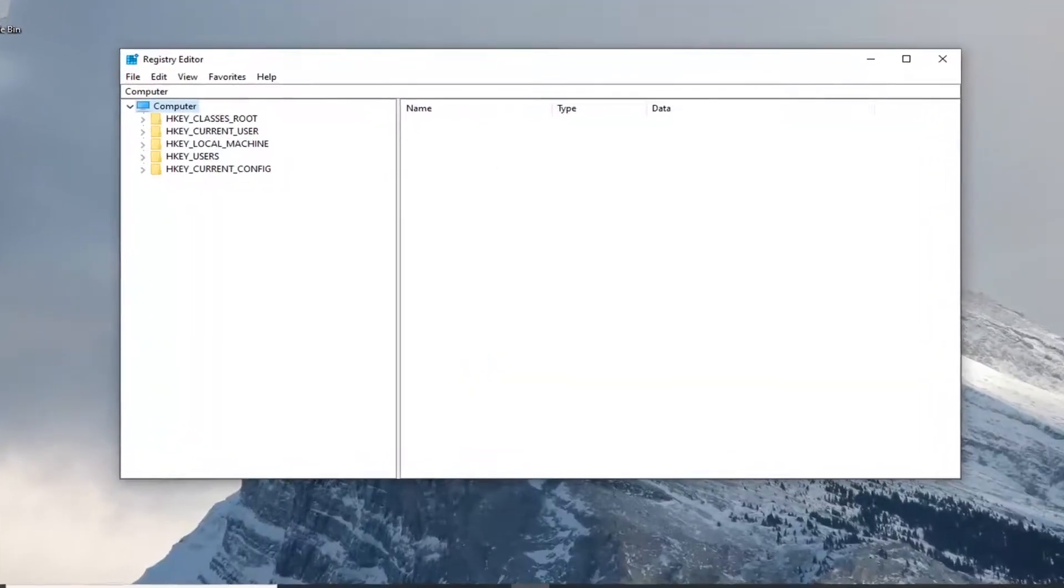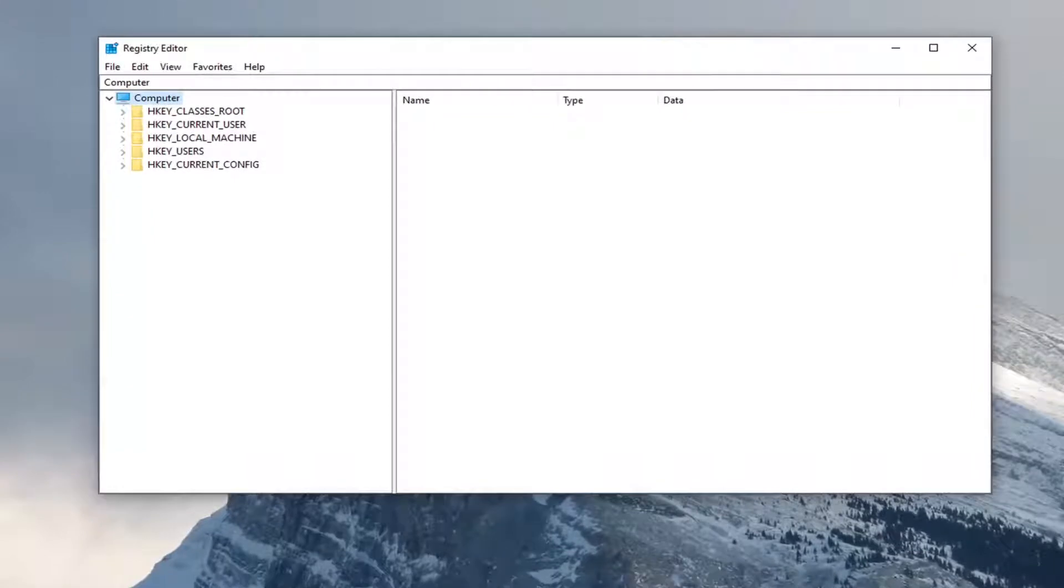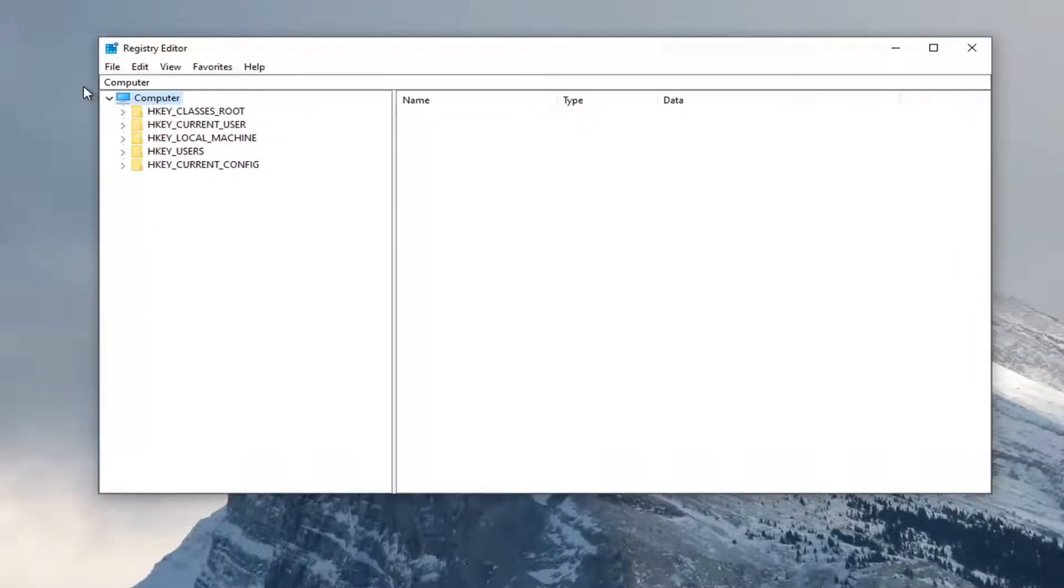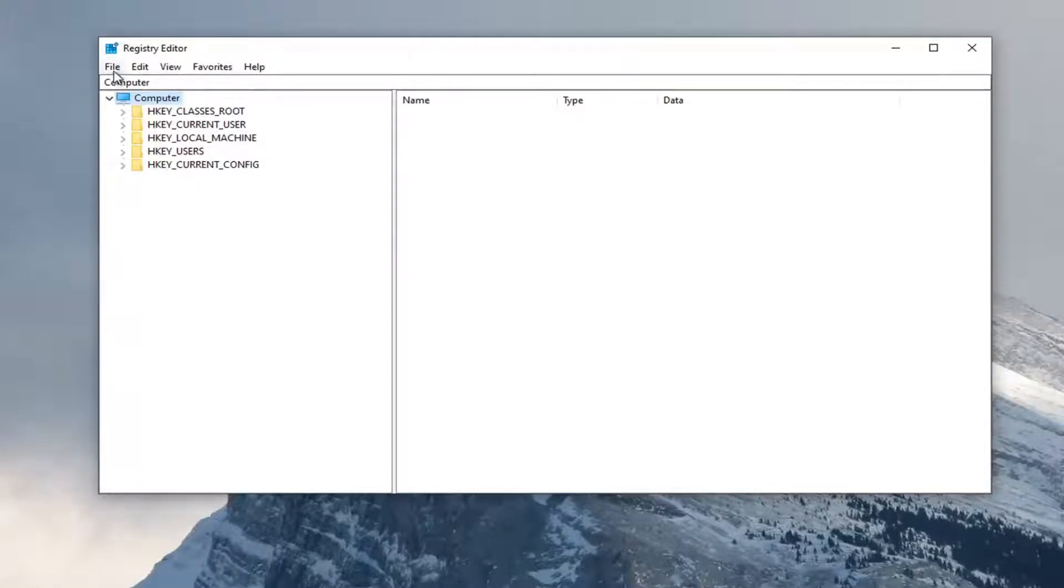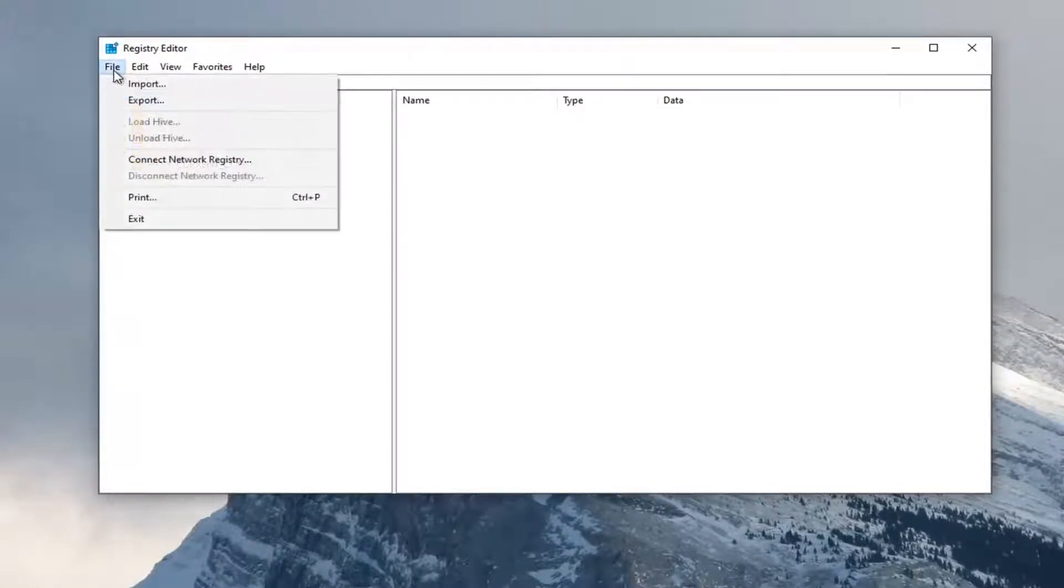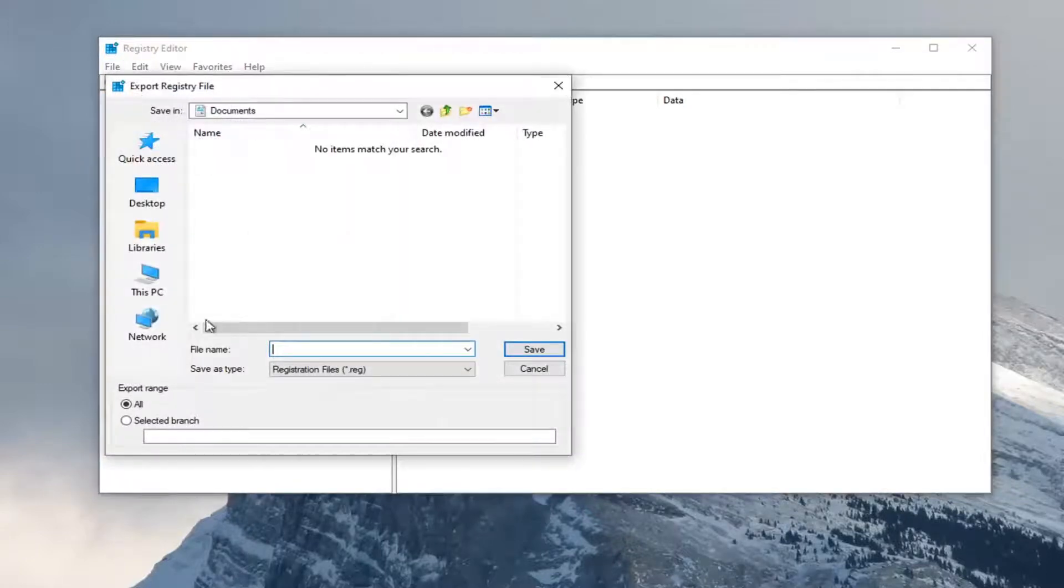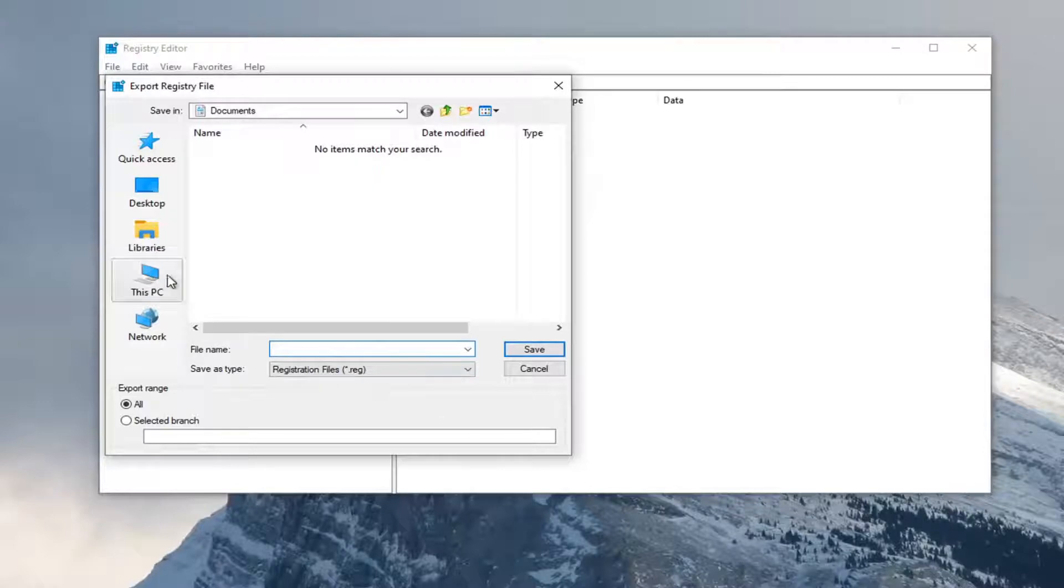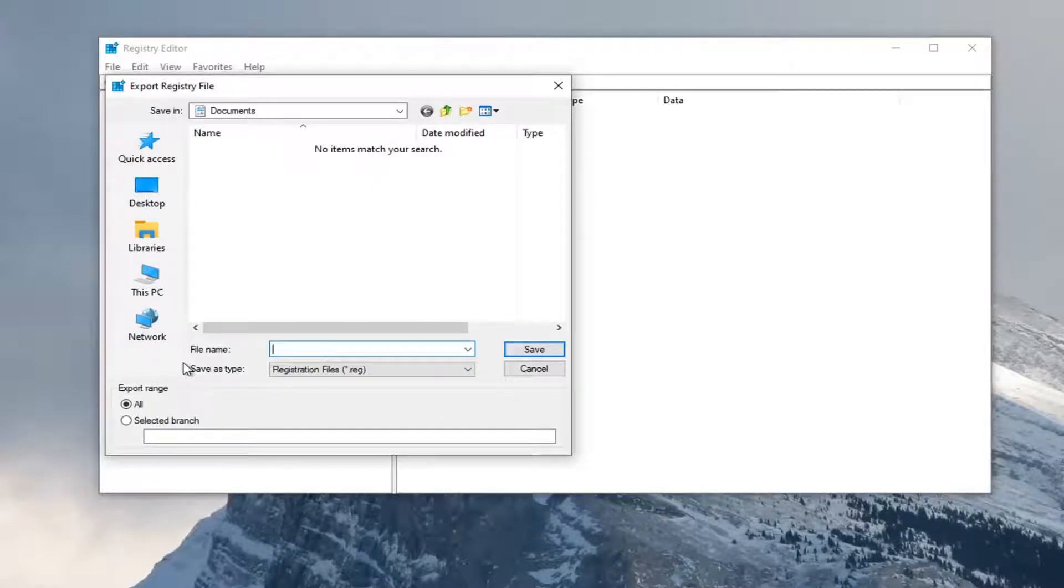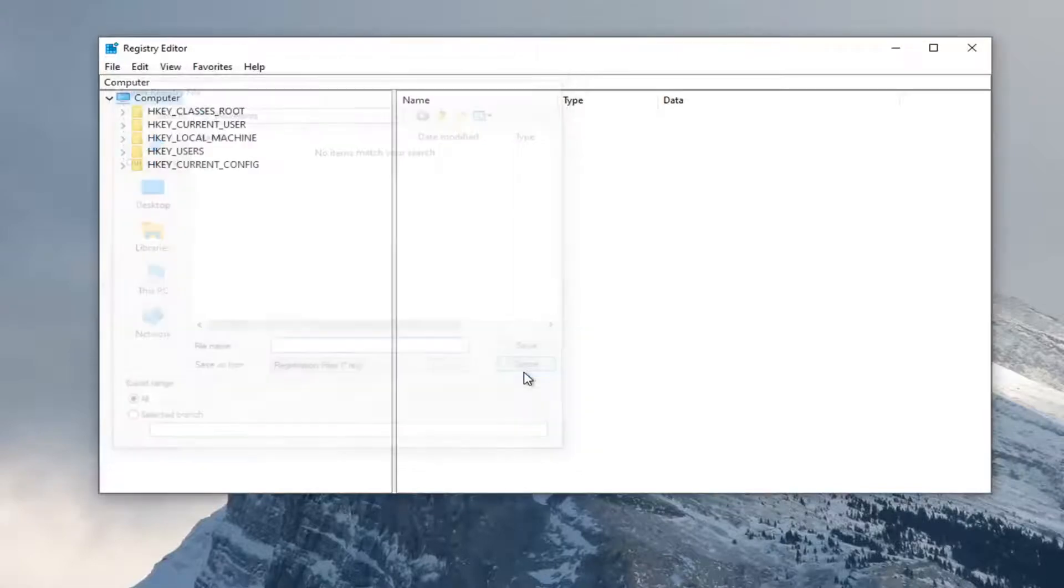Before you proceed in the registry, I suggest you create a backup of it. If anything goes wrong, you can easily restore it. To create the backup, it's very simple. Left-click on the File tab and select Export. For the file name, I normally suggest naming it the date you're making the backup. Save it to a convenient and easily accessible location on your computer and select Save.